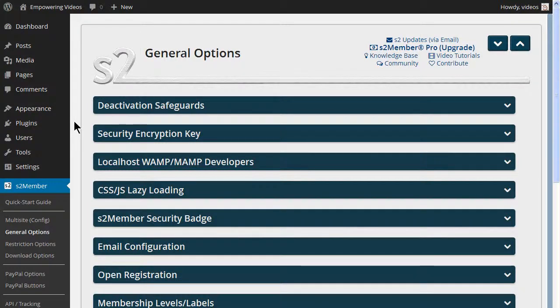One thing that can be overlooked easily is making a backup of your site. It's one of those things you don't know you need until it's too late. There are several free plugins available in WordPress for backups.